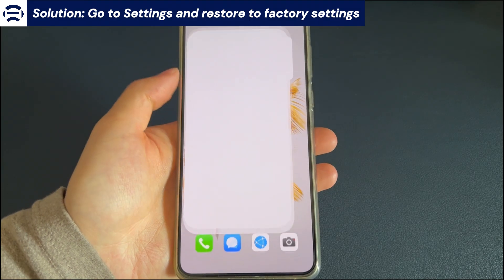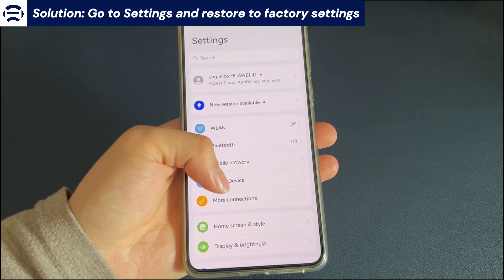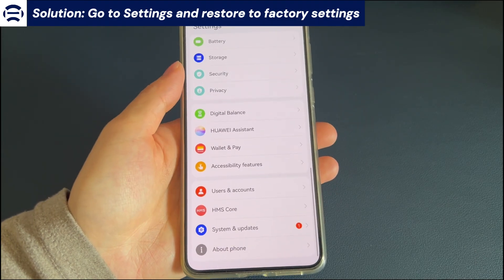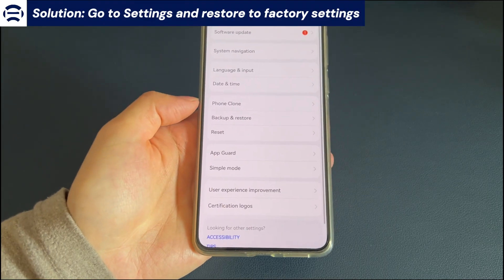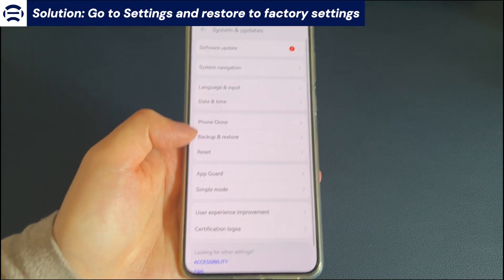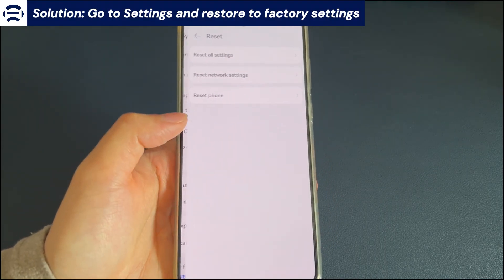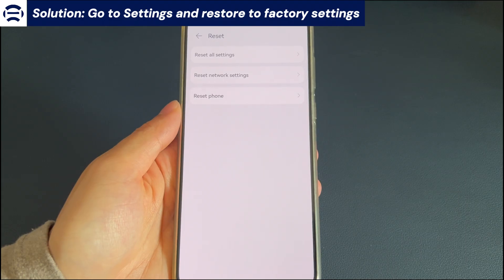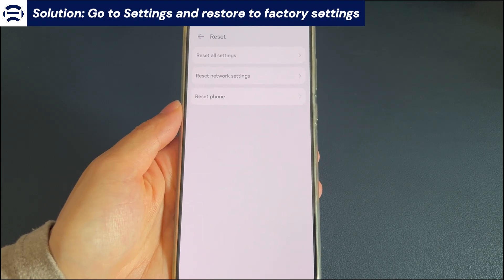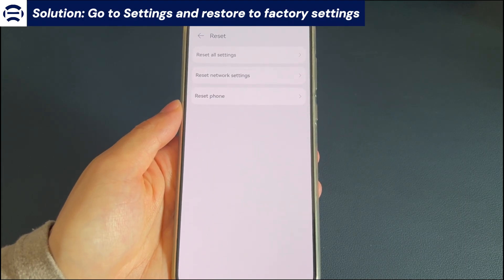Follow these steps to reset your Android phone to factory settings: Open the phone Settings, scroll down to find and select System and Update, select the Reset option on the new interface, and finally select the Reset Phone option. After the reset is complete, you can take the phone for repair or anything else you want to do.